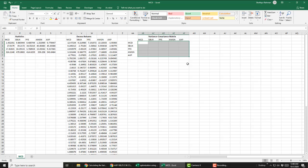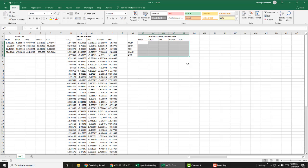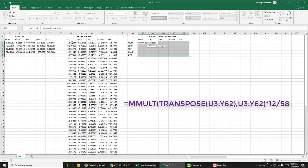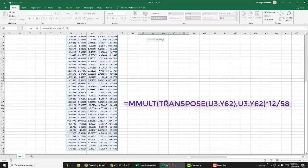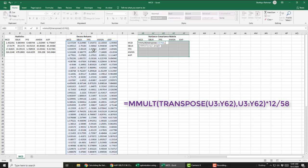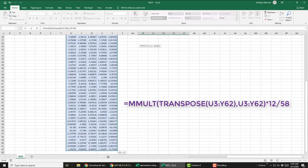To do so, select the entire range, which is 5 by 5 area. Now write, equal MMULT, bracket, TRANSPOSE, bracket, select excess return matrix, bracket close, comma, select excess return matrix again, bracket close, times 12 for annualization and divide by 58 for n minus 1. Then holding down CTRL-SHIFT, press ENTER.